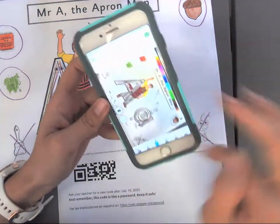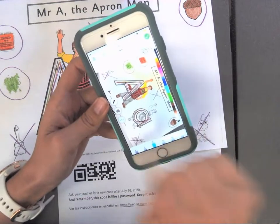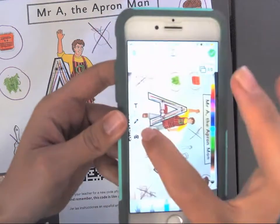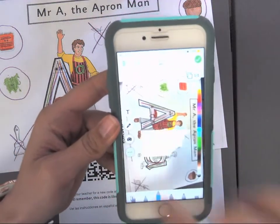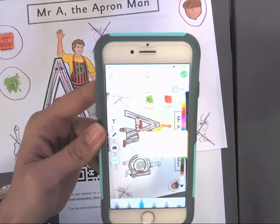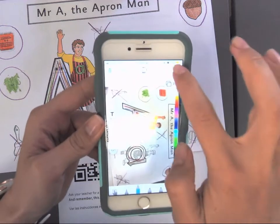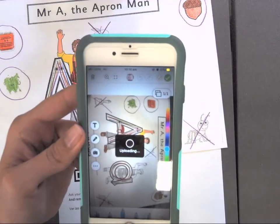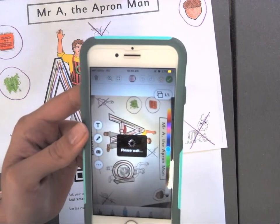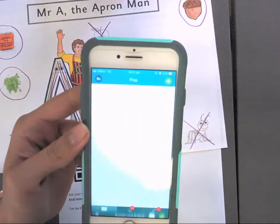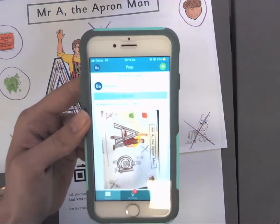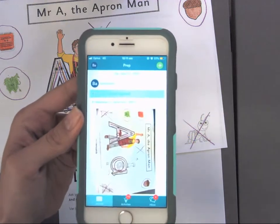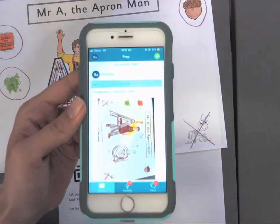You can write on it if you need to, use the microphone for a voiceover, or add text — whatever you need to do. Then you just press the tick and it's done. That's the quickest way I've found to do it.